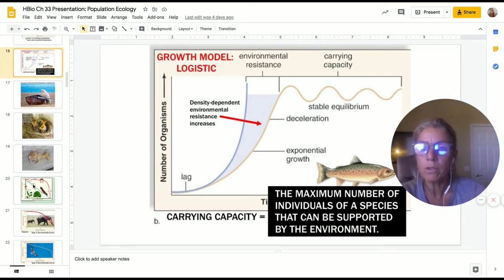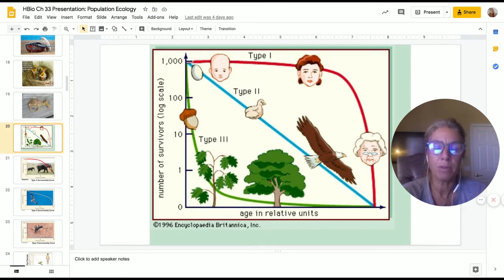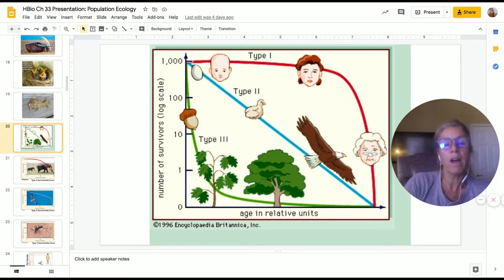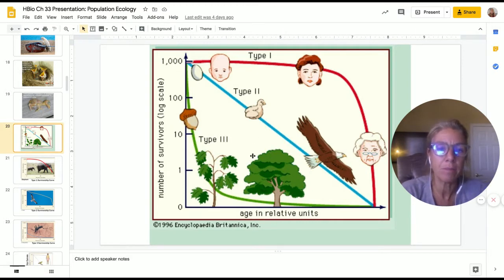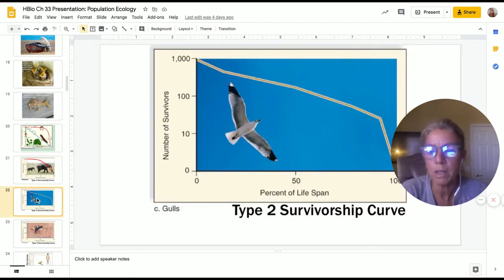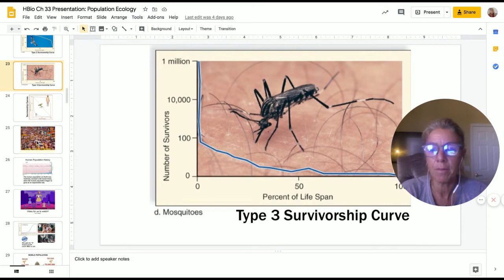We also looked at survivorship curves. There are three types: type one, where you survive throughout your full lifespan; type three is the opposite, where most juveniles die early; and type two is in between. Those are the extremes and most organisms probably fall somewhere in between.